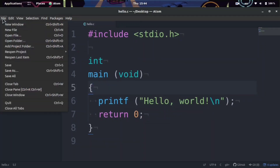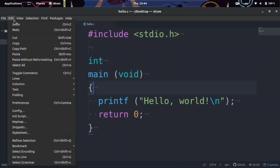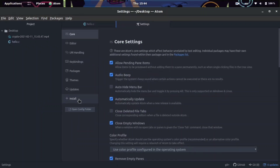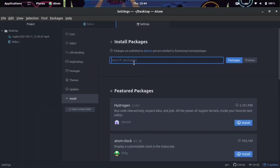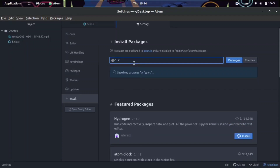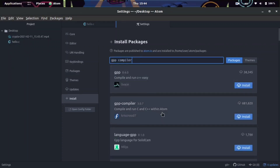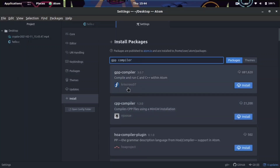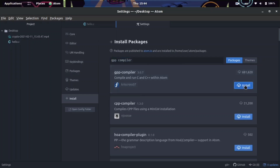Go to Edit and then click Preferences, which you can usually access through Ctrl+Comma. Once you're there, go to Install and type in GPP compiler. This extension, built by Crisscross07, is the one we want to install. It will take about 30 seconds to one minute to install.